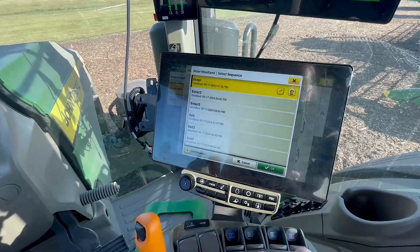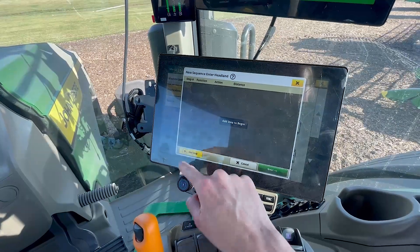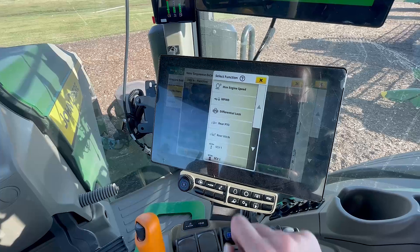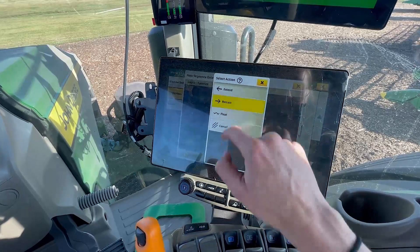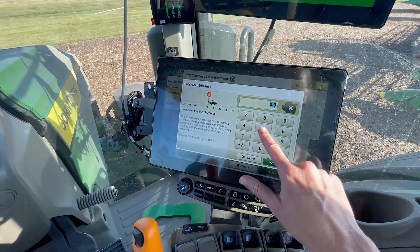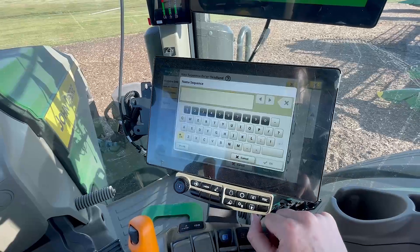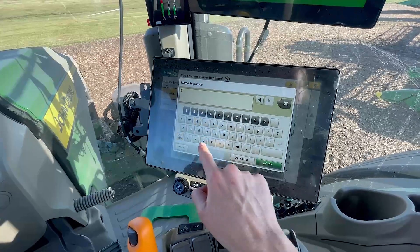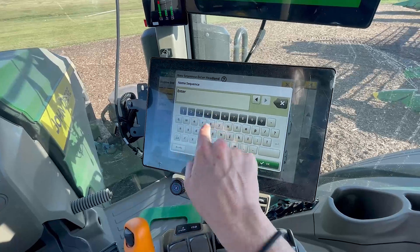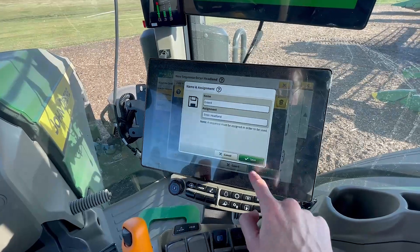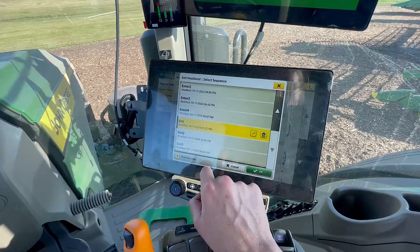Choose from an existing sequence or create a new sequence. Click to add step. To indicate what the machine should perform during the sequence, click the appropriate function and then select the action. Enter the step distance. Click OK, then Next. Name the sequence and click OK. Click Save. Within Headlands, click Exit and repeat for the other sequences.